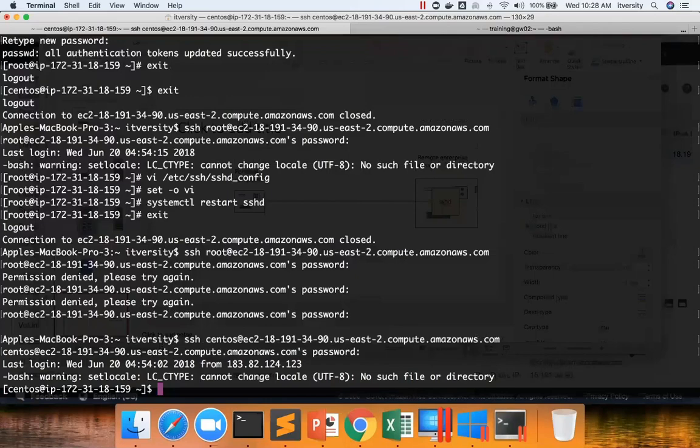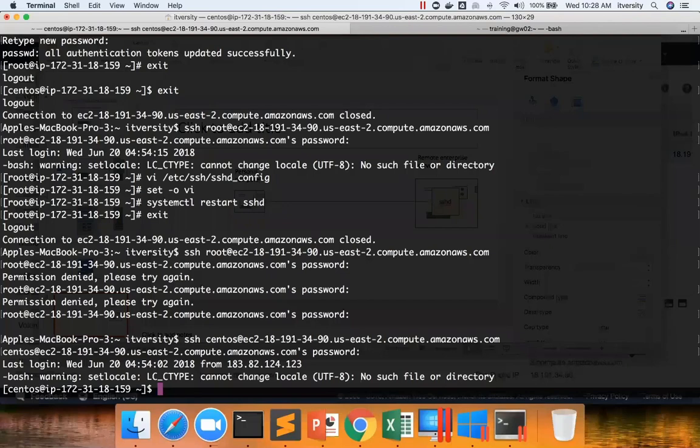Or you can use something called console. Console is directly attached with the machine. It doesn't use SSH for the connection. It uses a different approach. Either you have to use console, or you have to log in as a different user who have sudo permissions, and then you can sudo to become root.